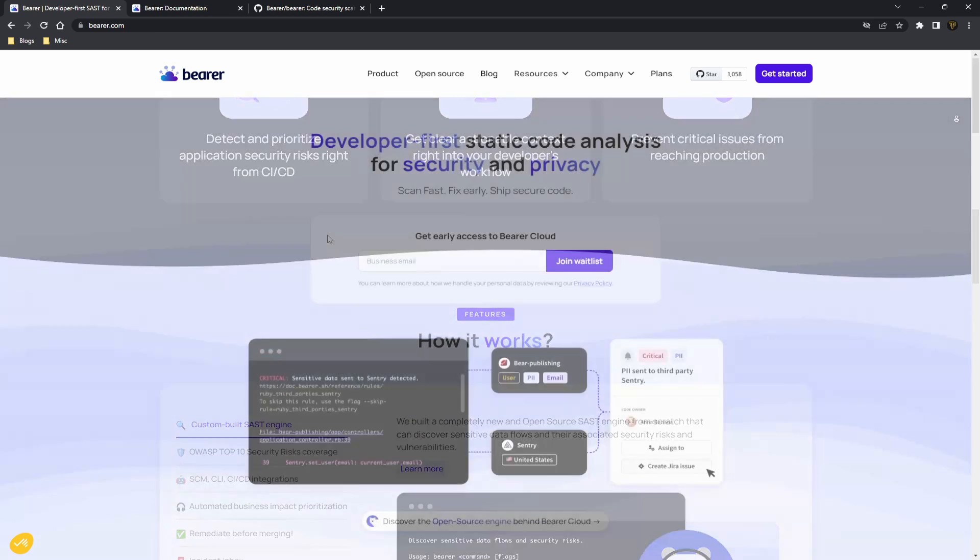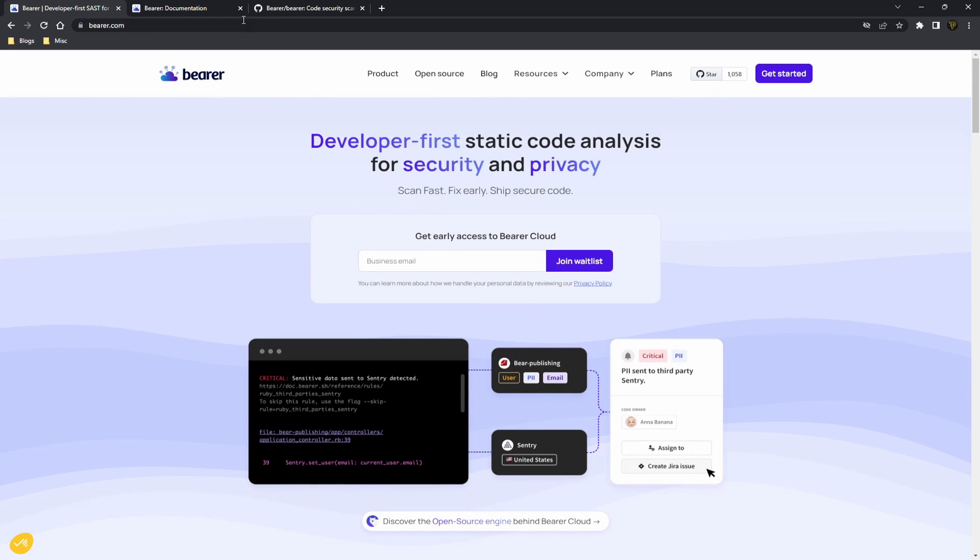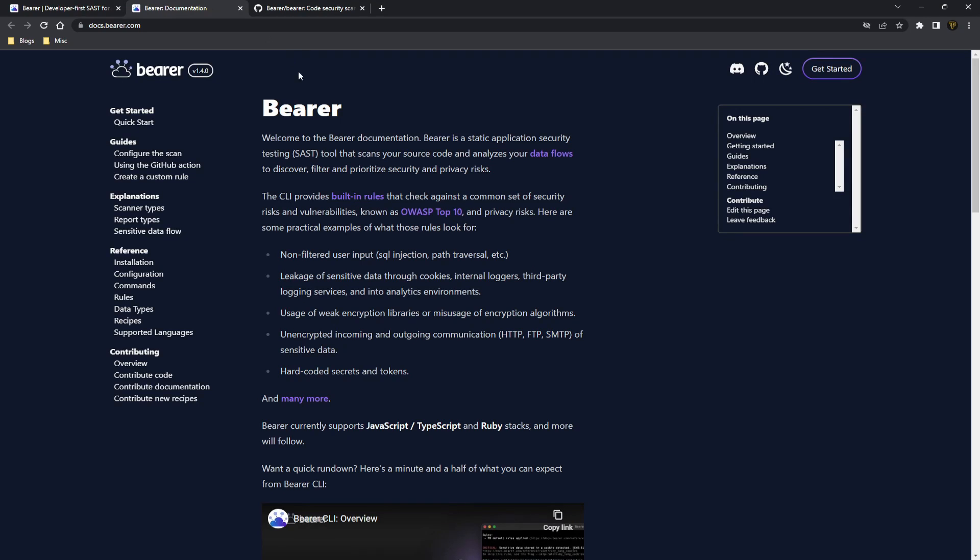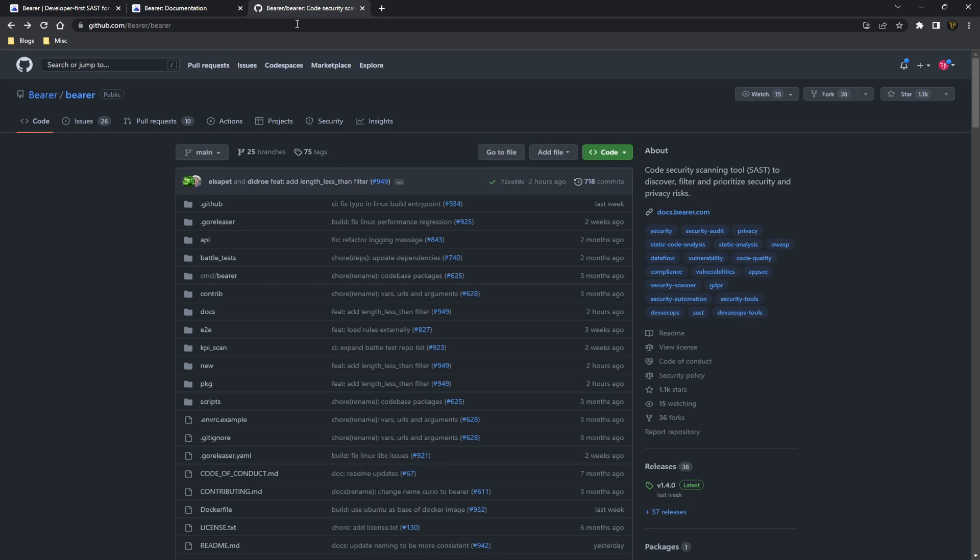Okay guys, so I'm going to show you how to use Bearer. Bearer is really awesome and I'm going to be testing Bearer on a known application called JuiceShop, which is actually known for its security issues and I have the source code downloaded so I can show you how to use it.